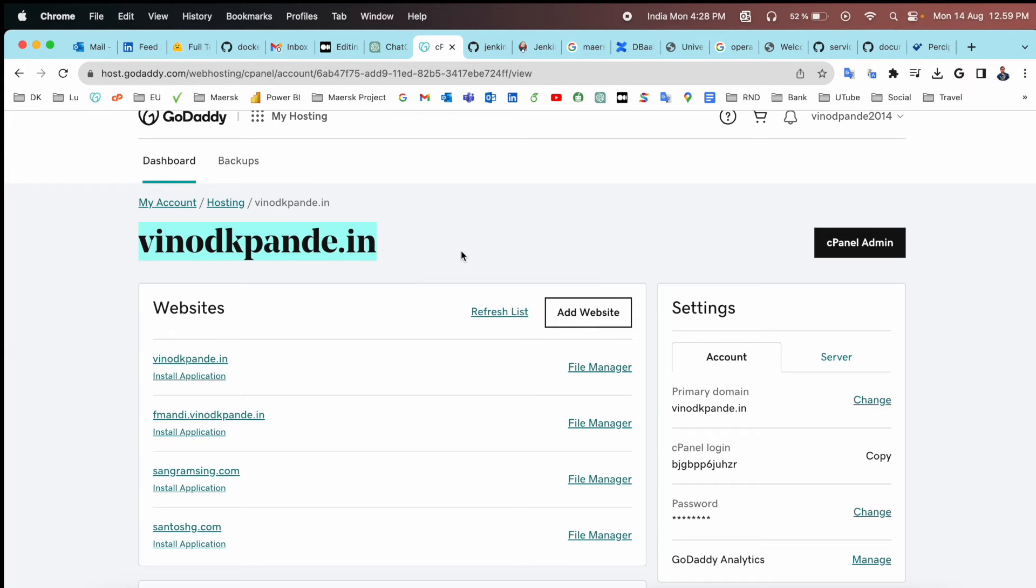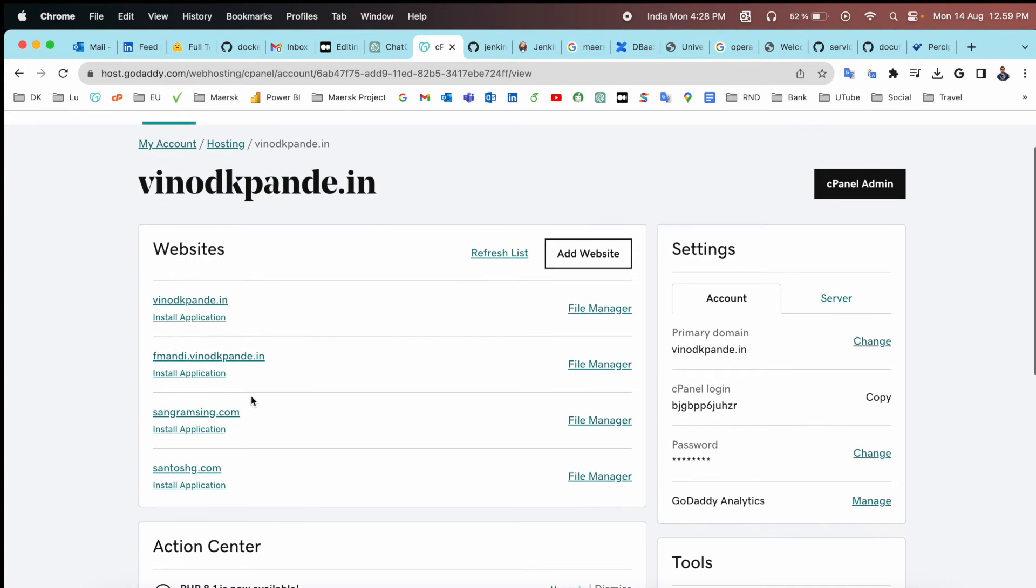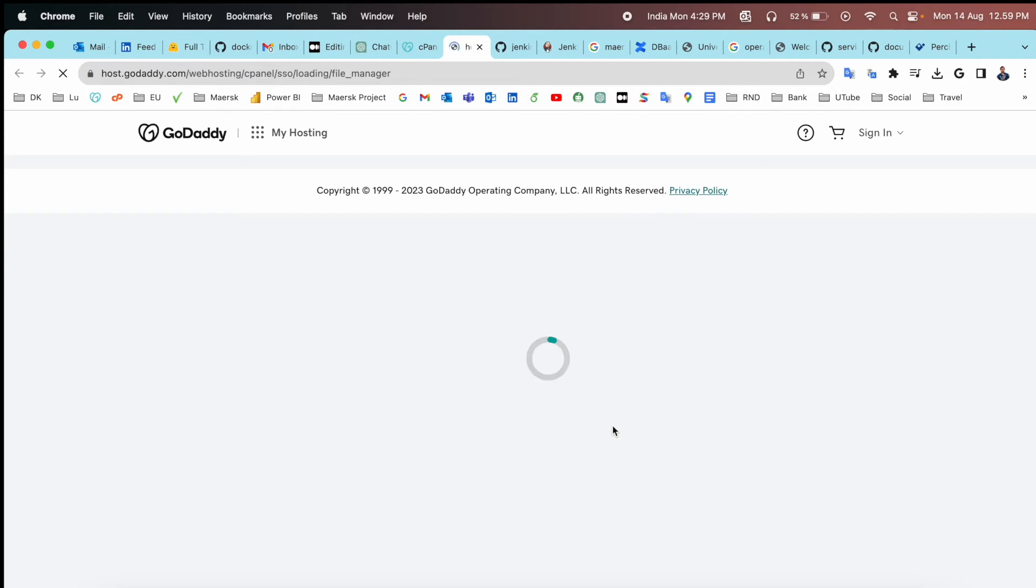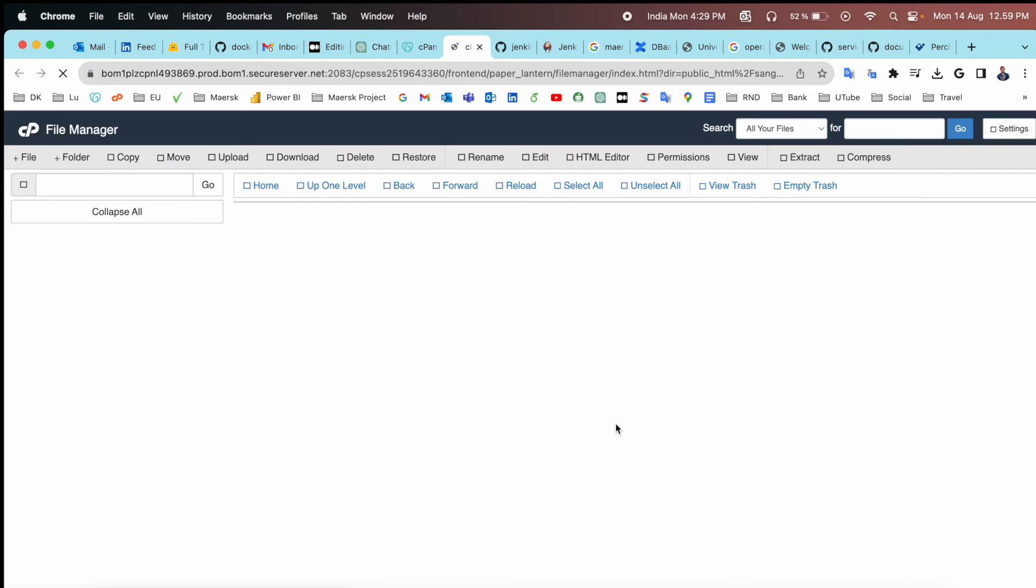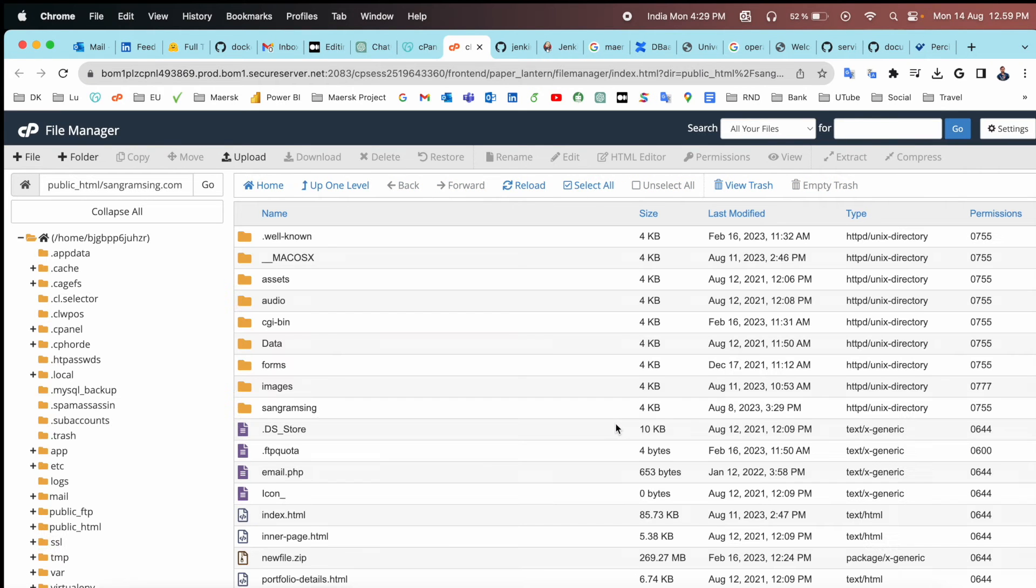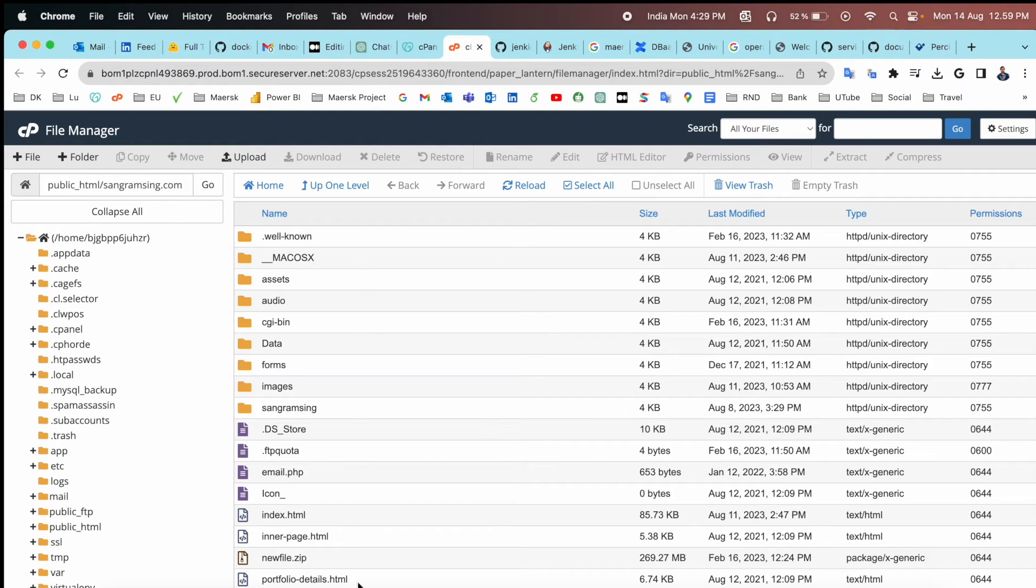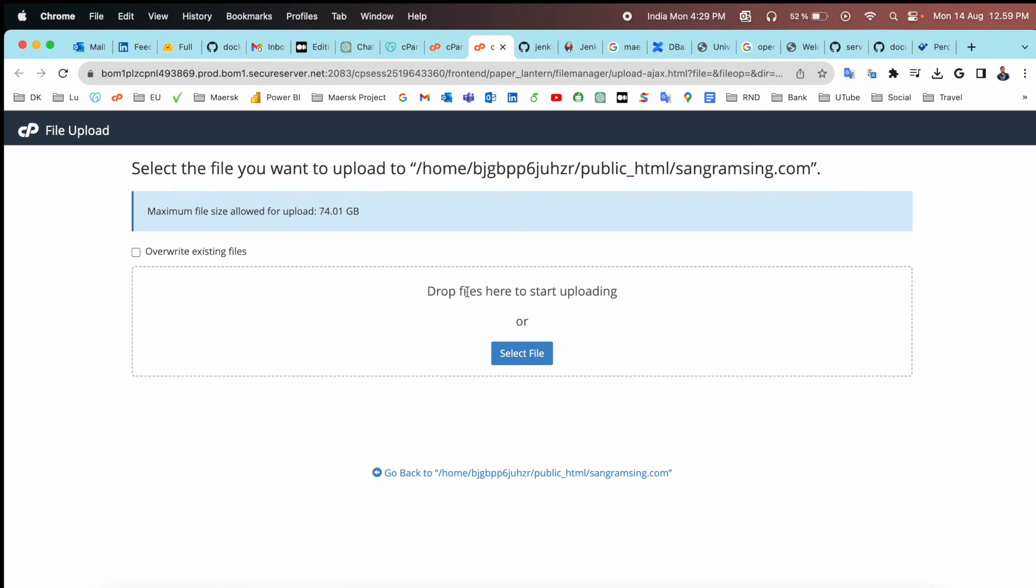vinodkpande.in, but here is my website sangramsingh.com. Just simply click here on File Manager. Wait a couple of seconds for the entire process. And this is my file manager. I can upload here anything and delete very easily.